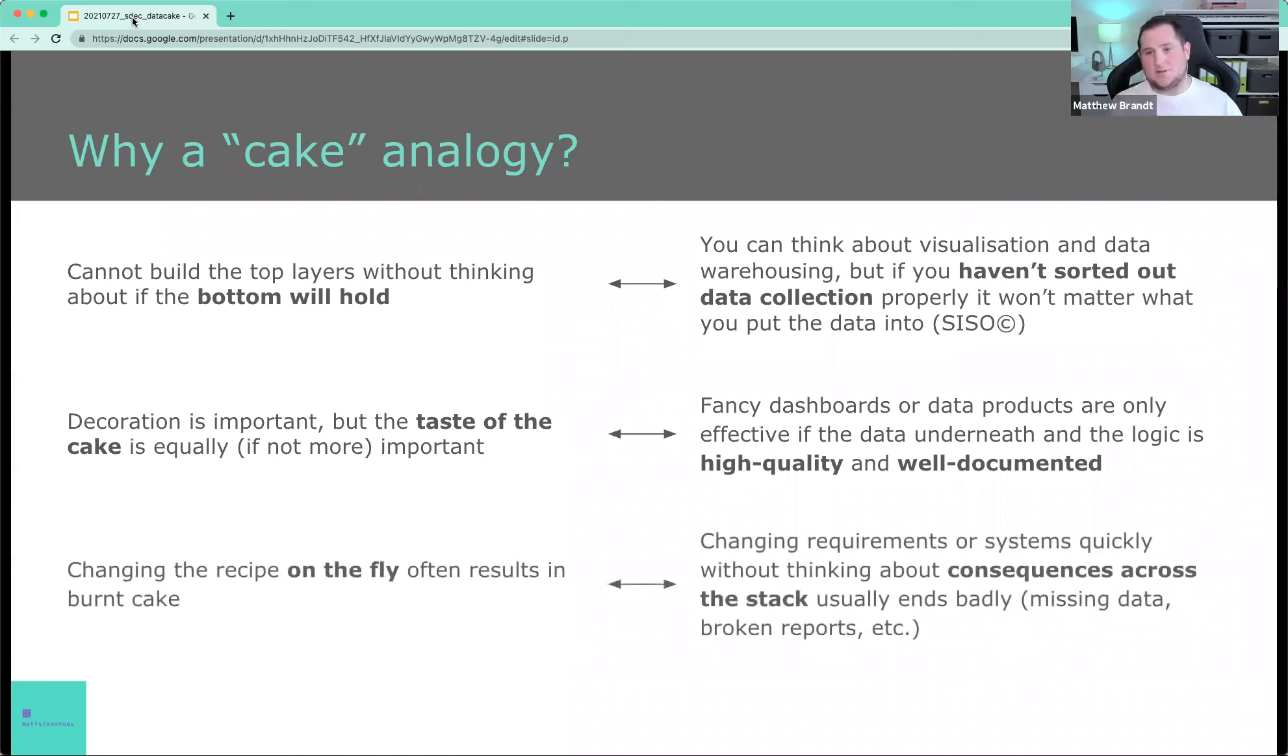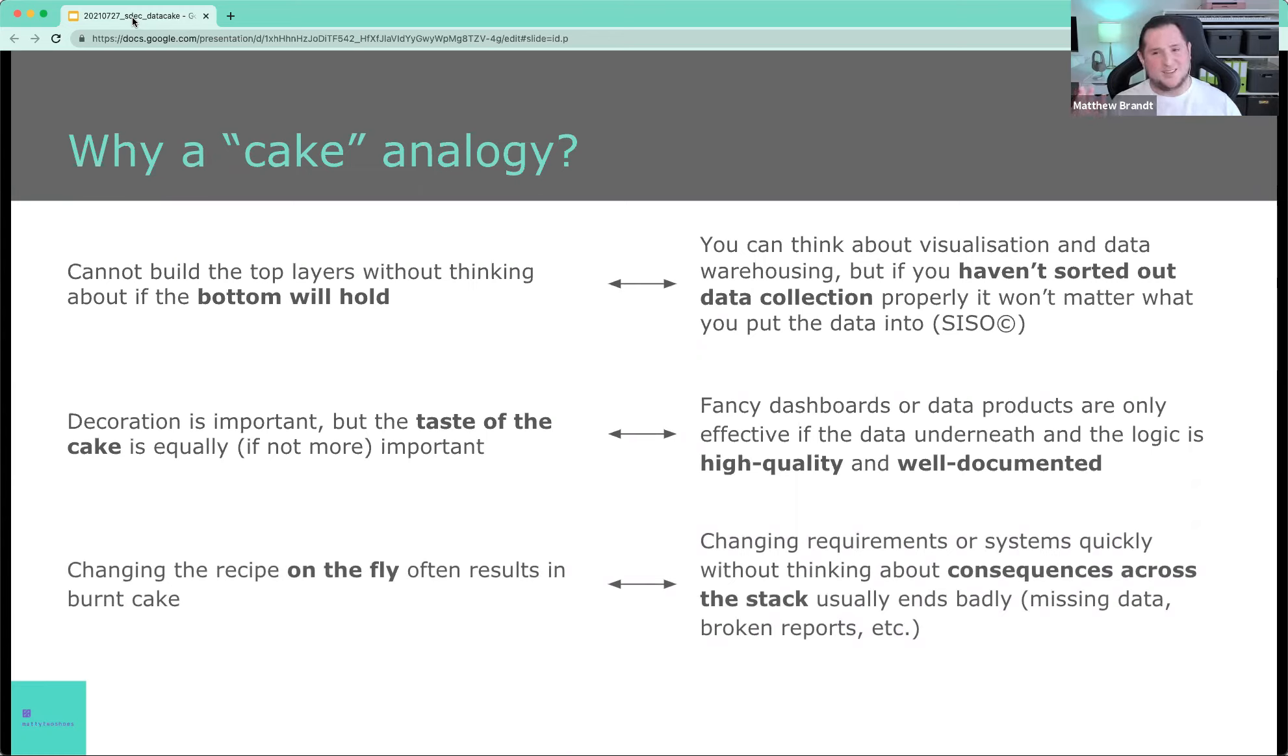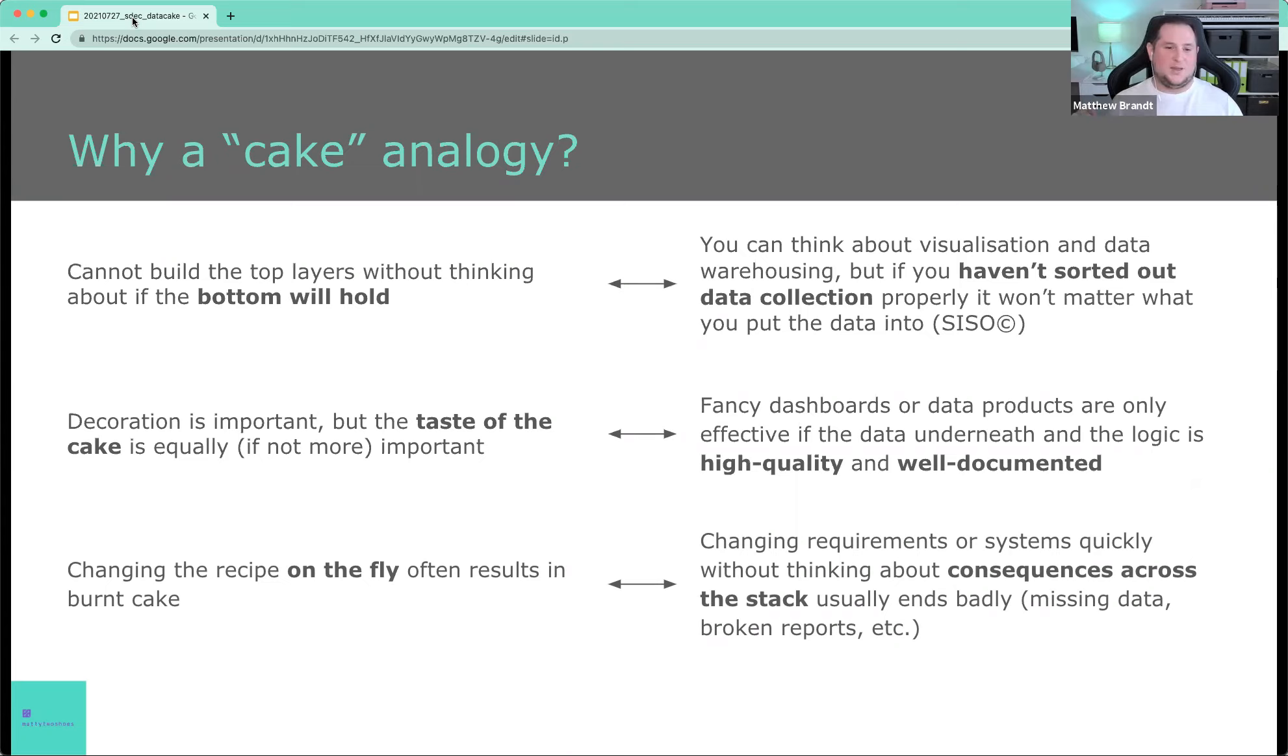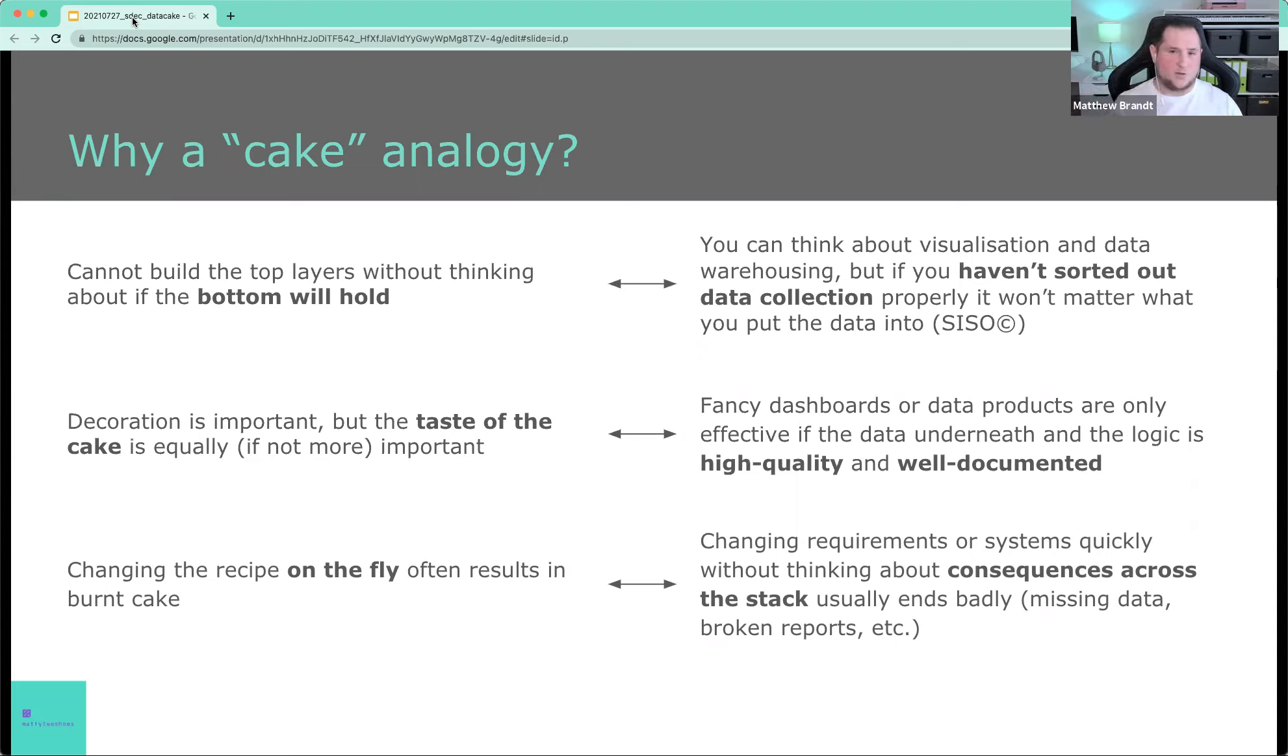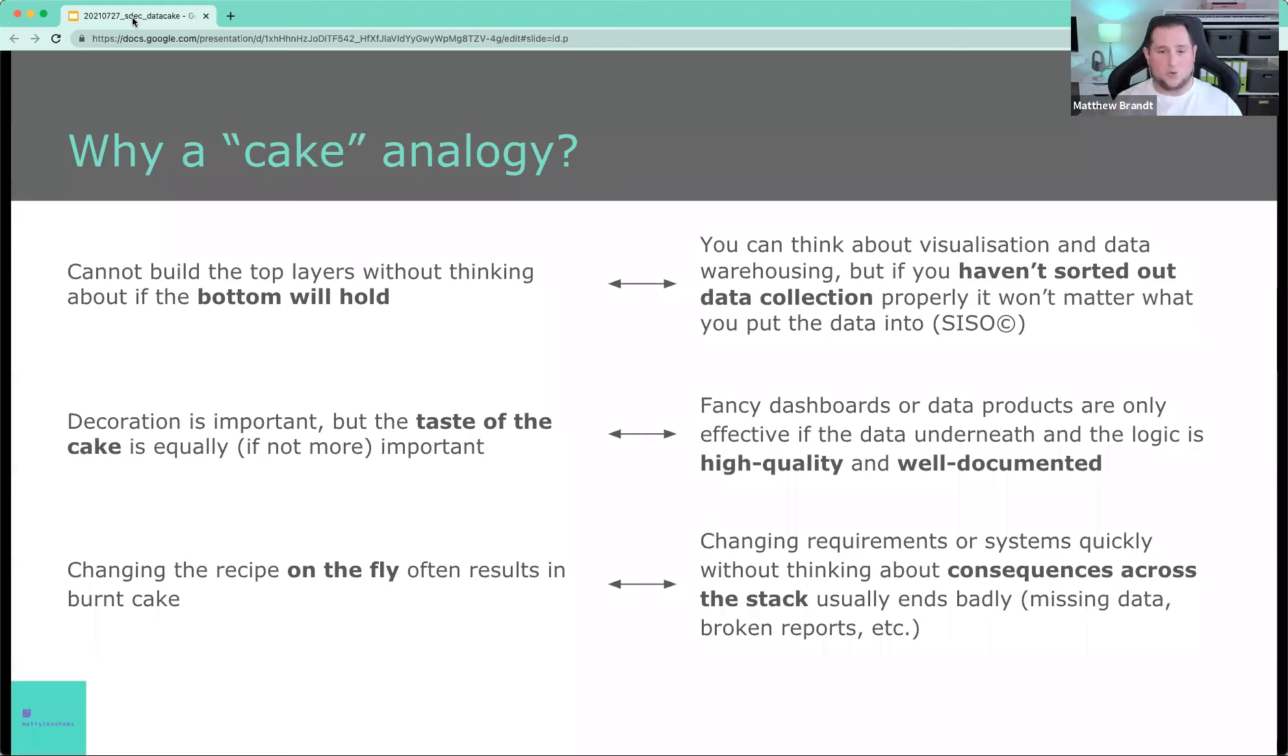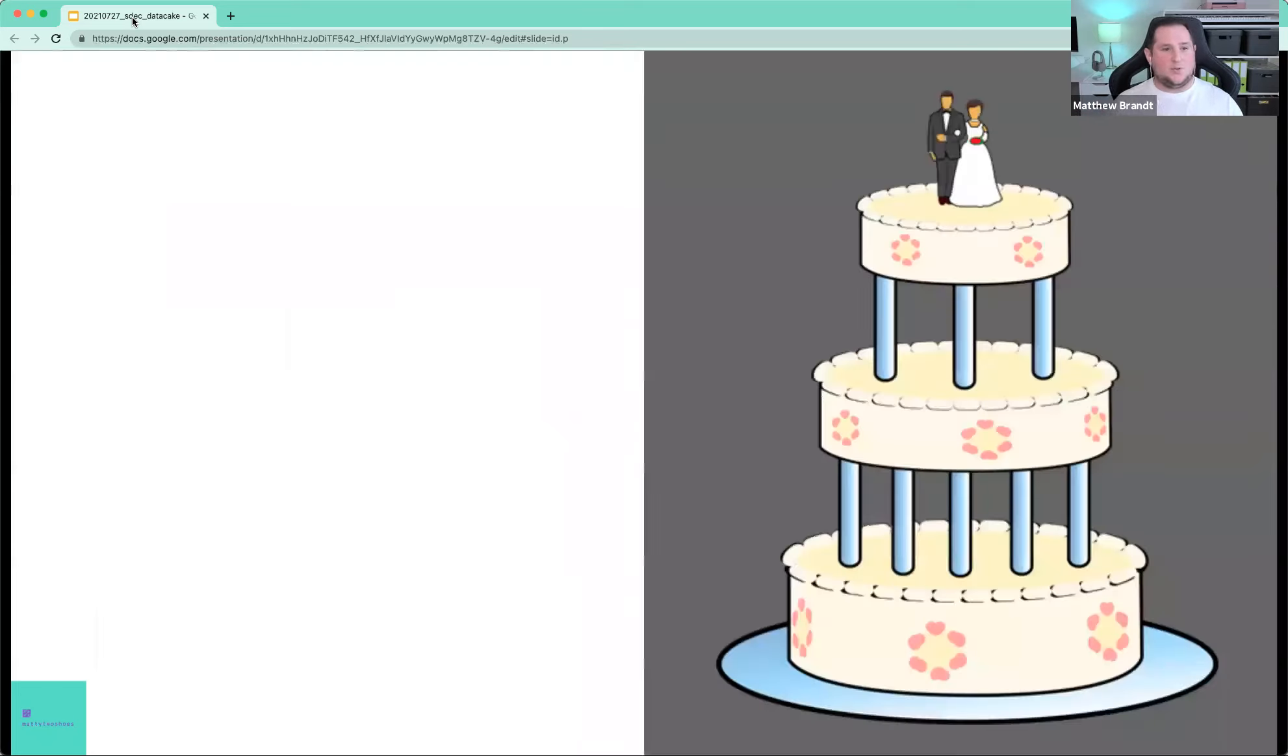And the third thing is you can change the recipe on the fly, but very often in baking that ends up very, very badly. Burnt cake or soggy cake or just messed up cake, not good cake. And that analogy in the data world is changing requirements or systems quickly without thinking about the consequences across all of these stacks usually ends with broken reports or missing data or worse, complete outages of systems. And so that's why the cake analogy is perfect.